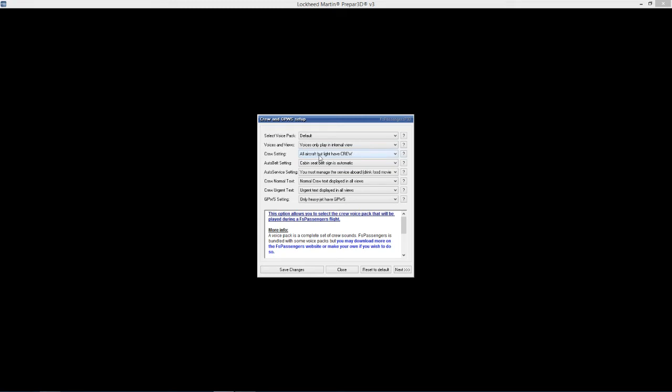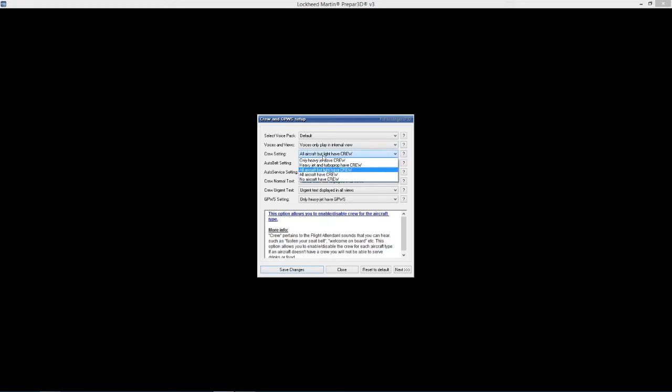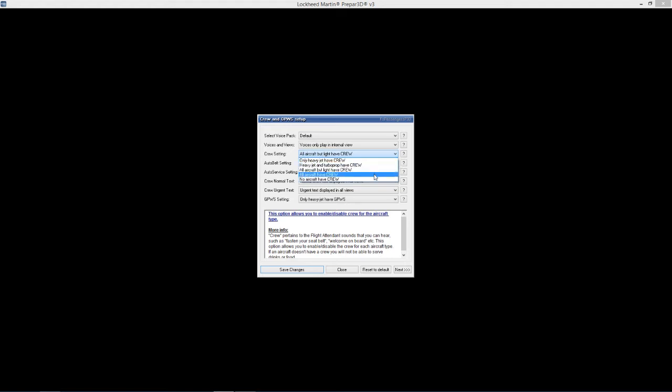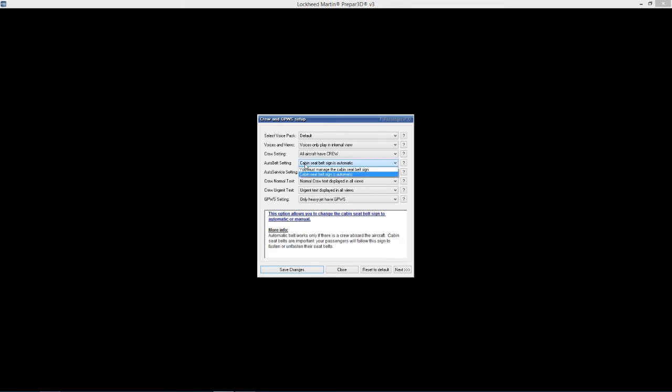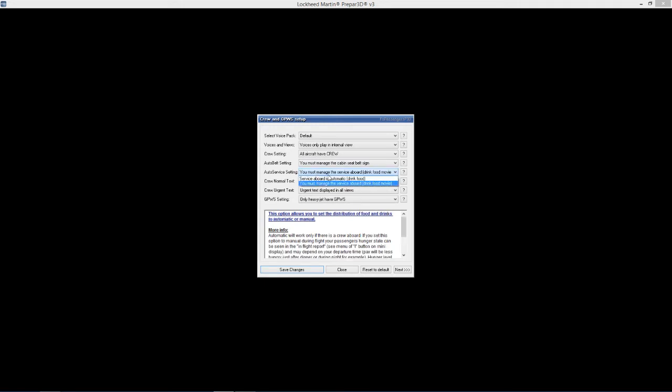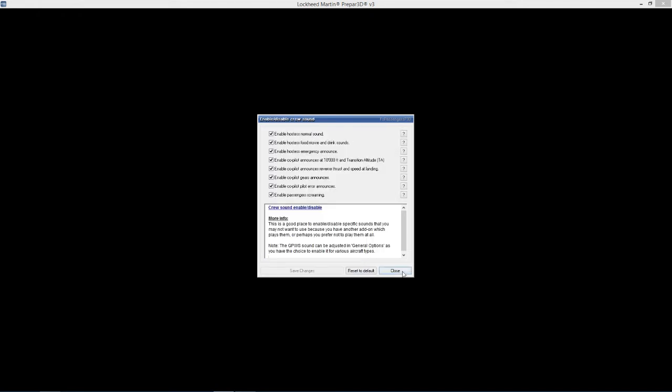Crew settings - all aircraft, but light aircraft have crew. I think I've changed this because just to have a bit of fun, I've done always, all aircraft have crew. That way if you're a business jet, you never know, you might have someone looking after them. Auto boat seat belt cabin seat belt signal - no, I'm going to manage that one myself. Auto serving, you must manage a service aboard drinks and food - I'm going to manage that. Crew normal text, only on heavy. So we'll leave that all is, save changes and hit next.